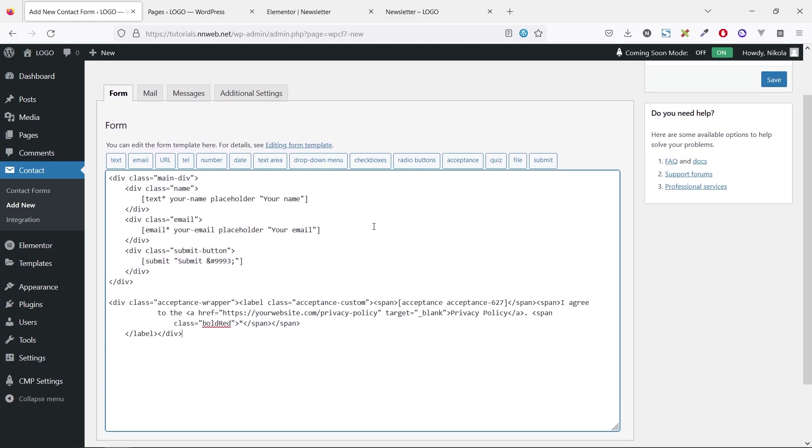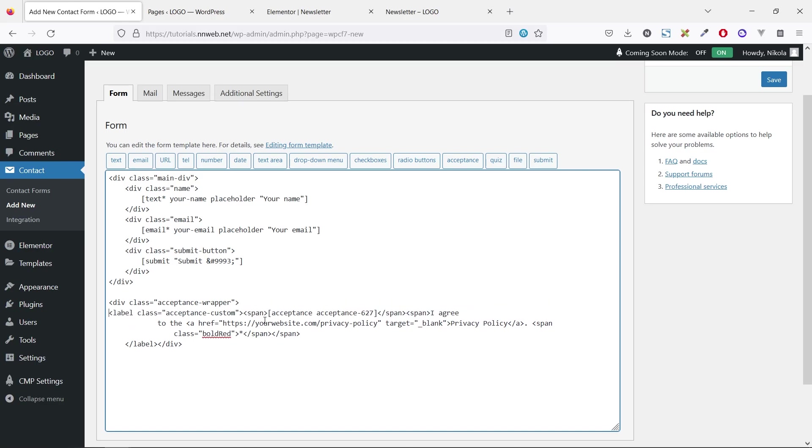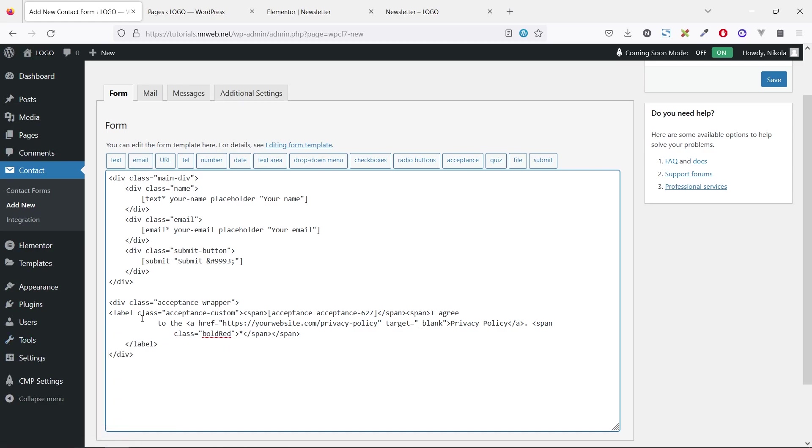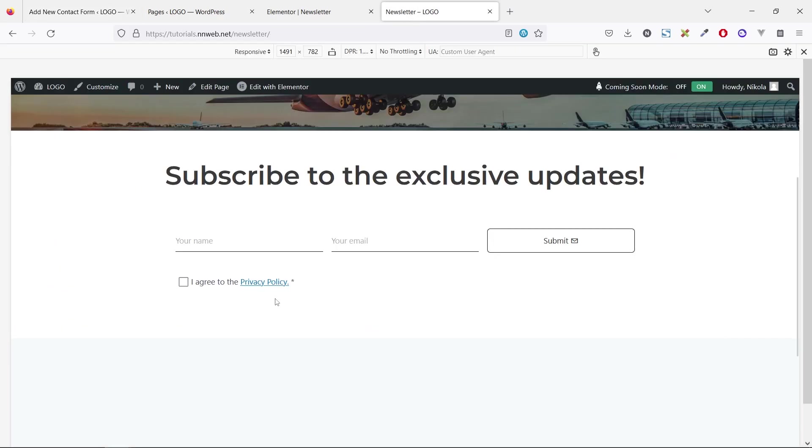So, let me explain. It is very helpful when you have one div which contains all of these elements, the name, the email, and submit for the button. Also, this is the part for the checkbox. So here we have the div with the class of acceptance wrapper. And this is the closing tag. And here, we have the label with specific class and with span, actually, with the acceptance contact form element, and this is the link.